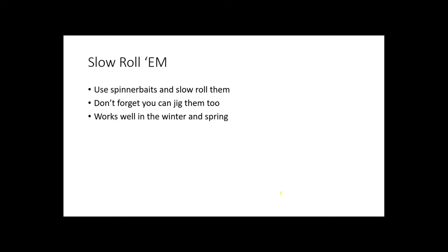Humps are going to be fished throughout the year, and one thing you need to be able to do is learn how to slow roll your spinnerbaits. That is done by just slowly making a long cast, letting it sink, and then slowly moving it across the surface back to the boat. Sometimes you can even jig those spinnerbaits too. Make a long cast, let them fall straight to the bottom, and just lift and let them fall, lift and let them fall all the way back to the boat. You will catch a lot of really nice fish when you do that. This technique works best in the winter and early spring.